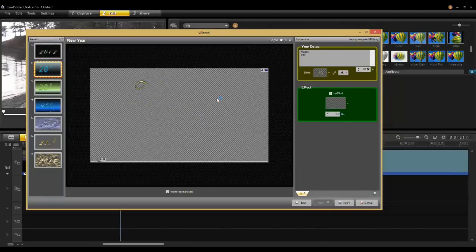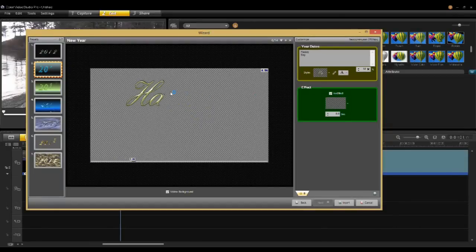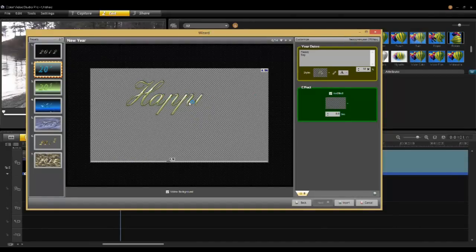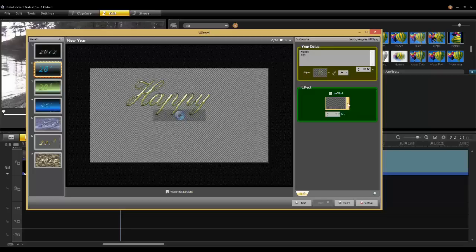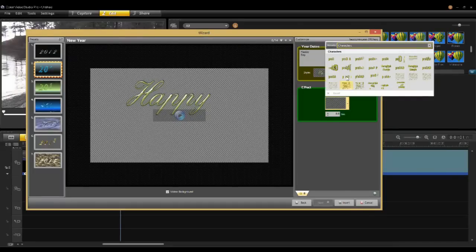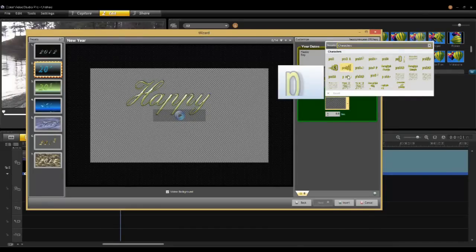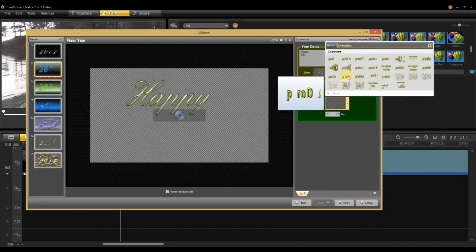I can also change the effects that the script appears on the screen. There are different previews of how these effects happen.